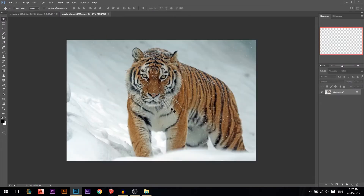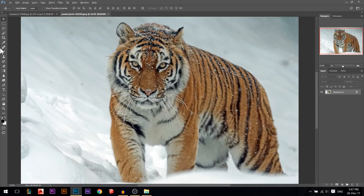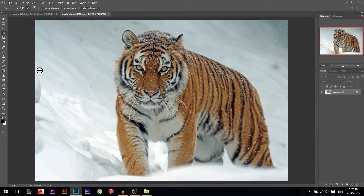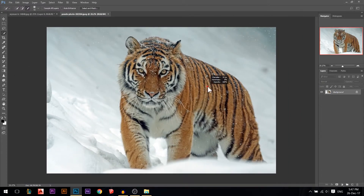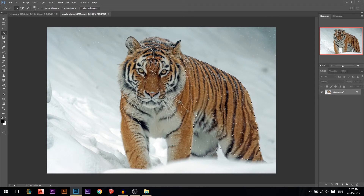Now let's go to the tiger. I'm going to cut the tiger using the quick selection tool. It's better if you do it with the pen tool — it will be more accurate — but I'll do it fast using the quick selection method. So I'm just going to make a selection around it.